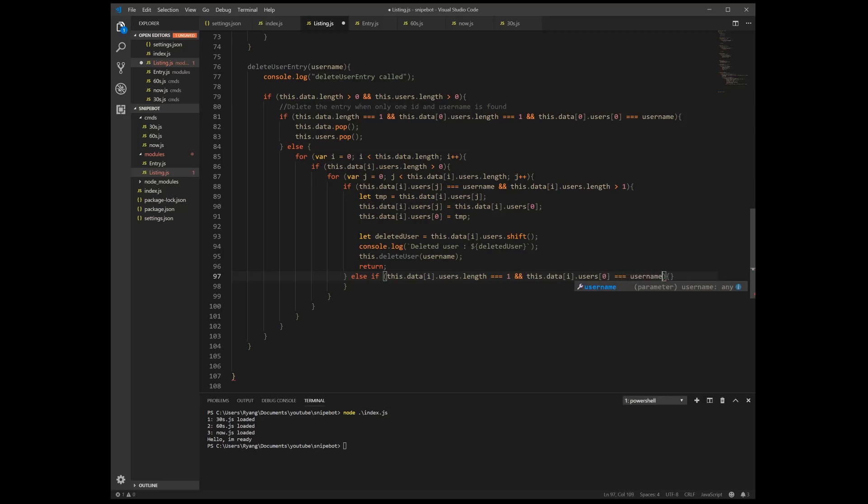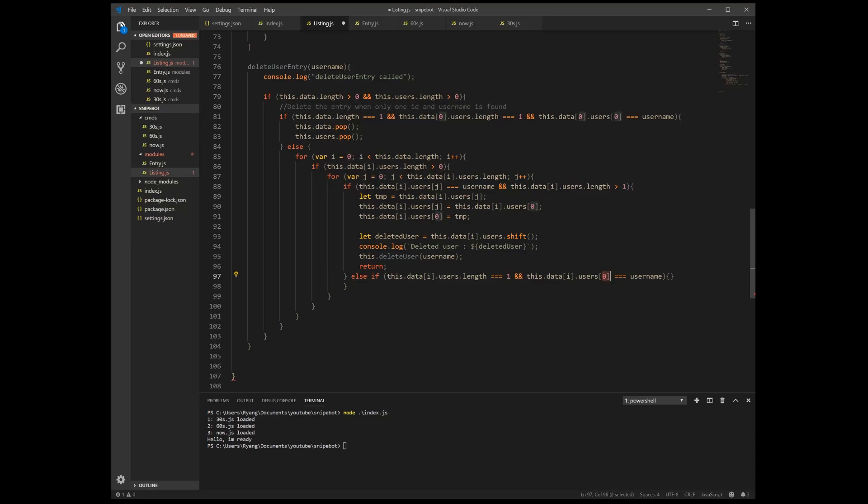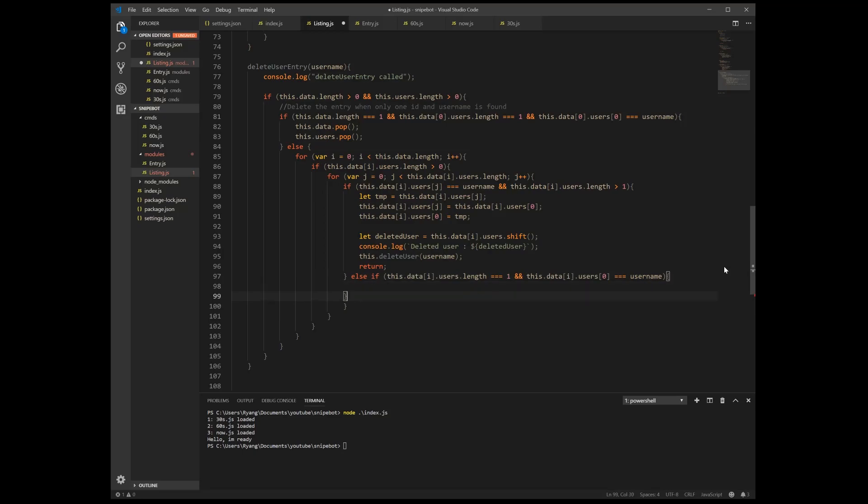All right, so I'm going to double check, make sure this makes sense. We check our ID zero of data, we grab the users, how many people are in it, and we only have one. All right that's perfect. And then if the object we have is equal to our username, that means that's the one we want to delete and that means we can continue.